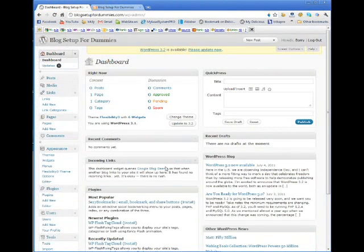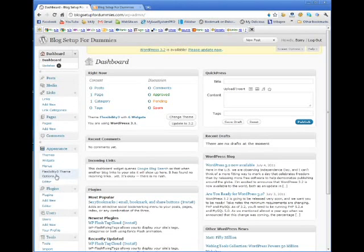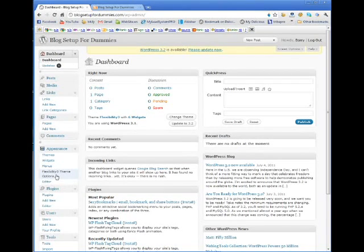We're gonna go back to our dashboard here in WordPress, come down to appearance once again, and we're gonna come down to flexibility three theme options. Now if you didn't install flexibility three, you should still see this kind of menu option for whatever theme you've installed.